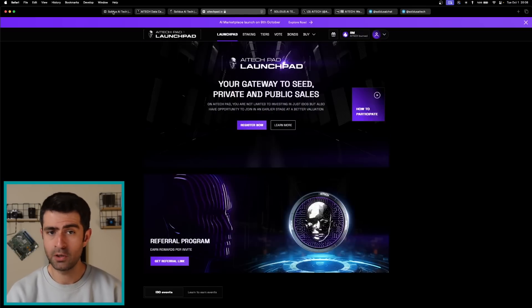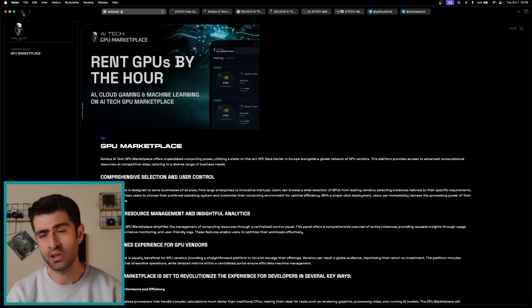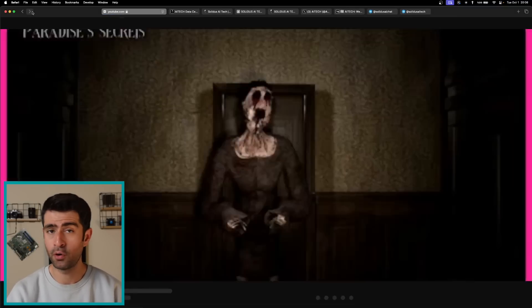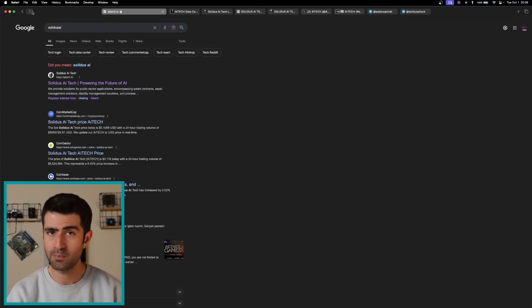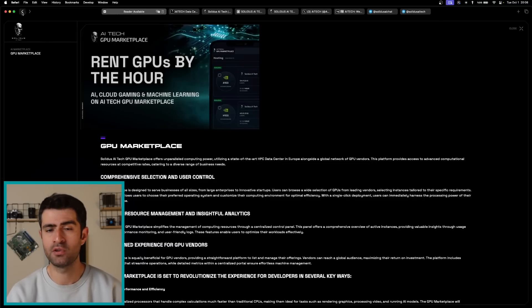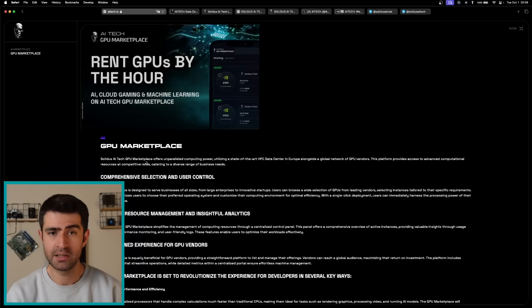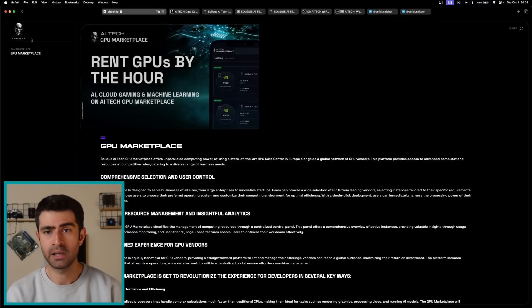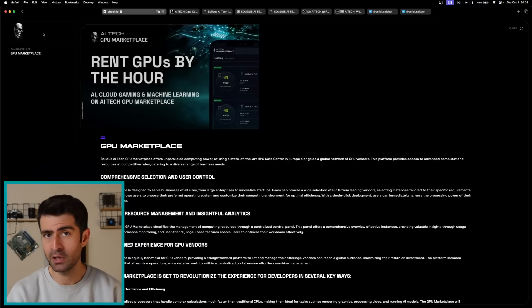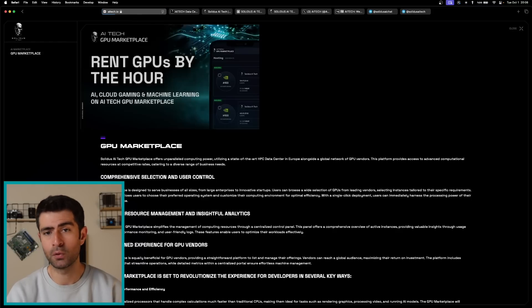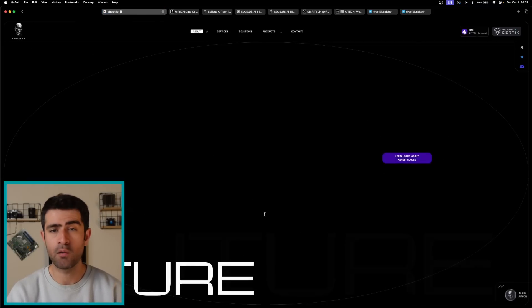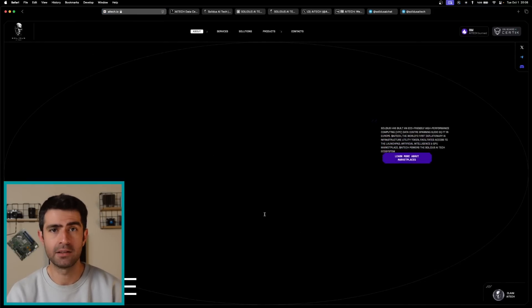The need for advanced computing capabilities in Europe is pressing, as the EU consumes one-third of global HPC resources but produces only 5% of computing power. Solidus AI addresses this gap by establishing a robust data center in Europe, enabling local access to supercomputing resources and significantly lowering costs for European corporations and governmental entities.